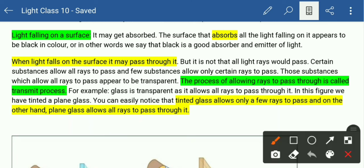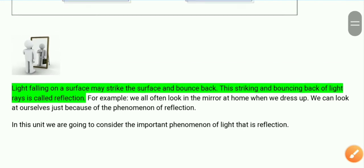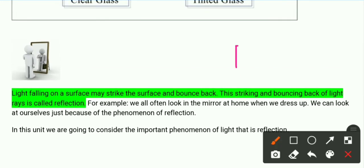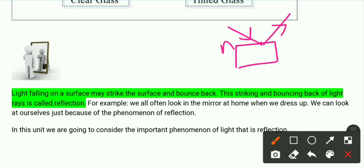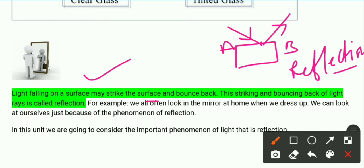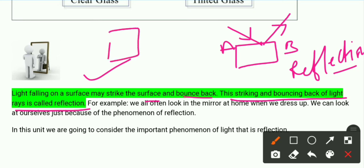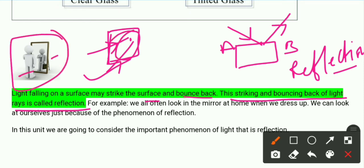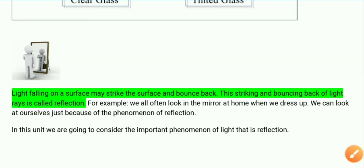Now the next case: when light falls on a surface, it may strike the surface and bounce back. This process is called reflection. For example, when we look at a mirror, light falls on the surface and bounces back, and we see our image. So we call this process reflection.